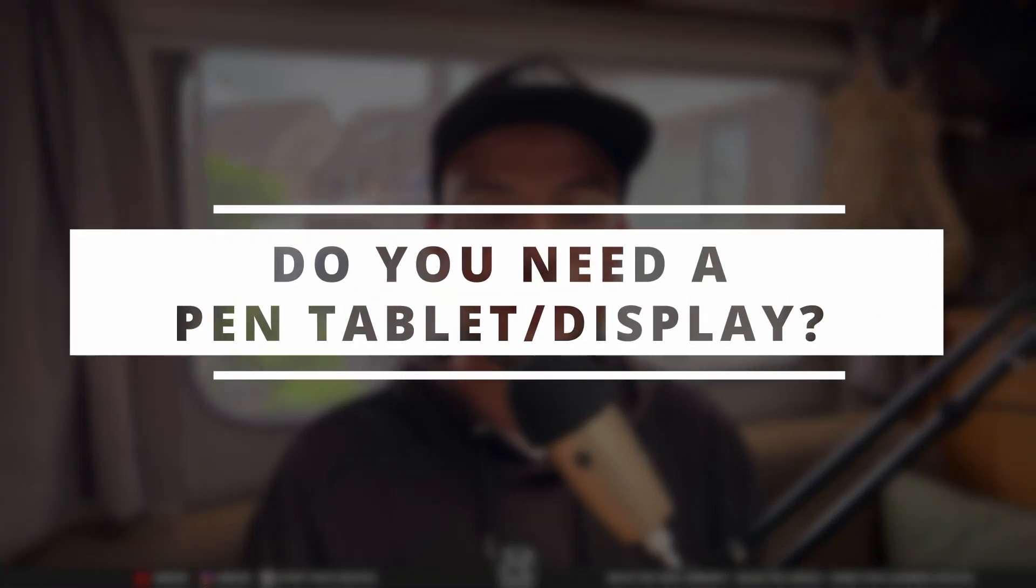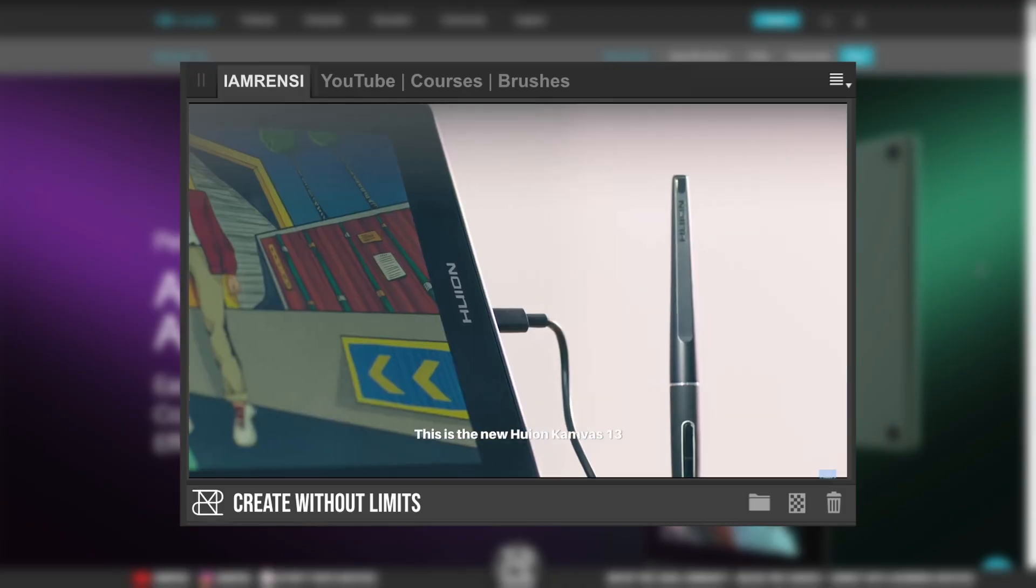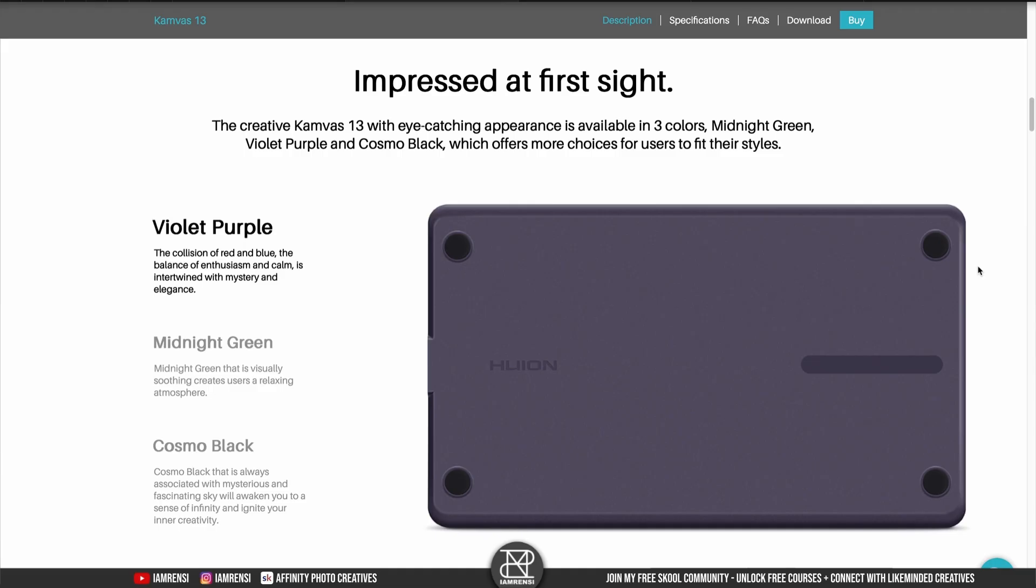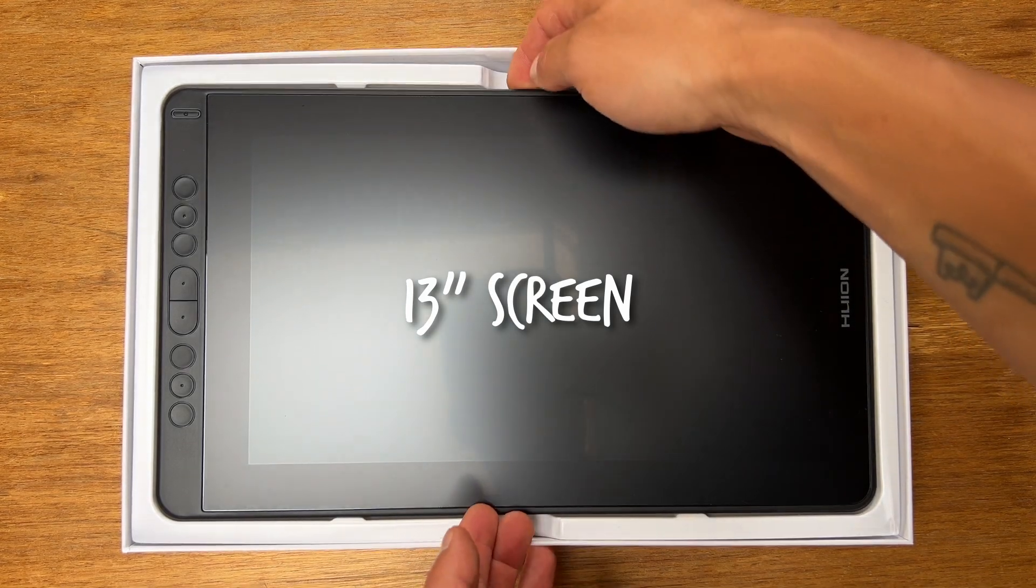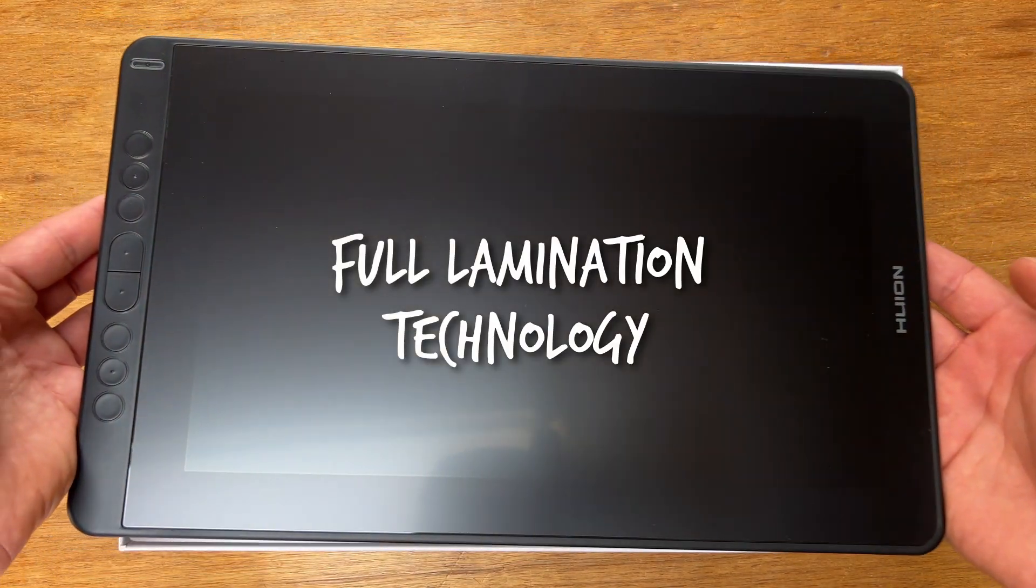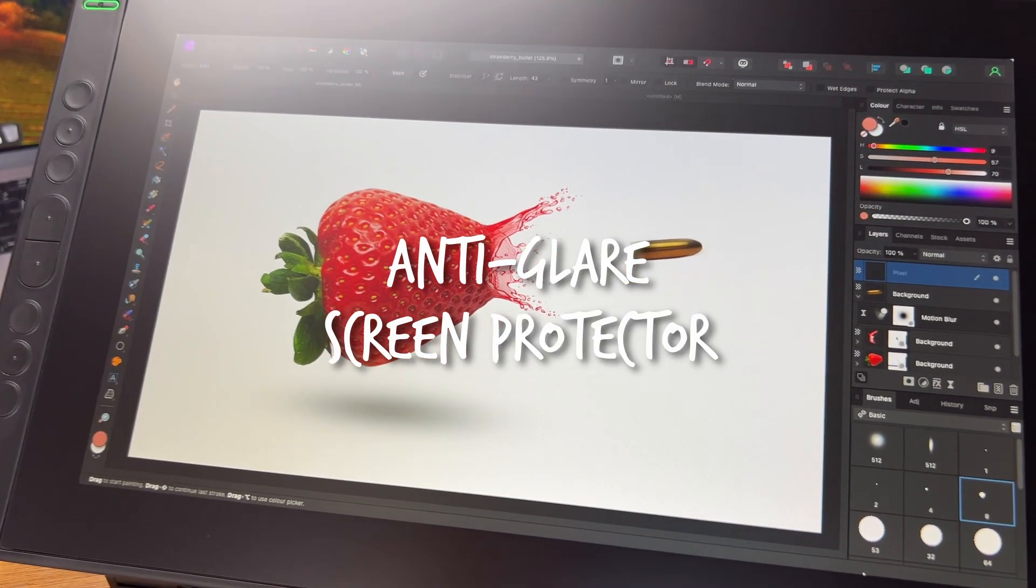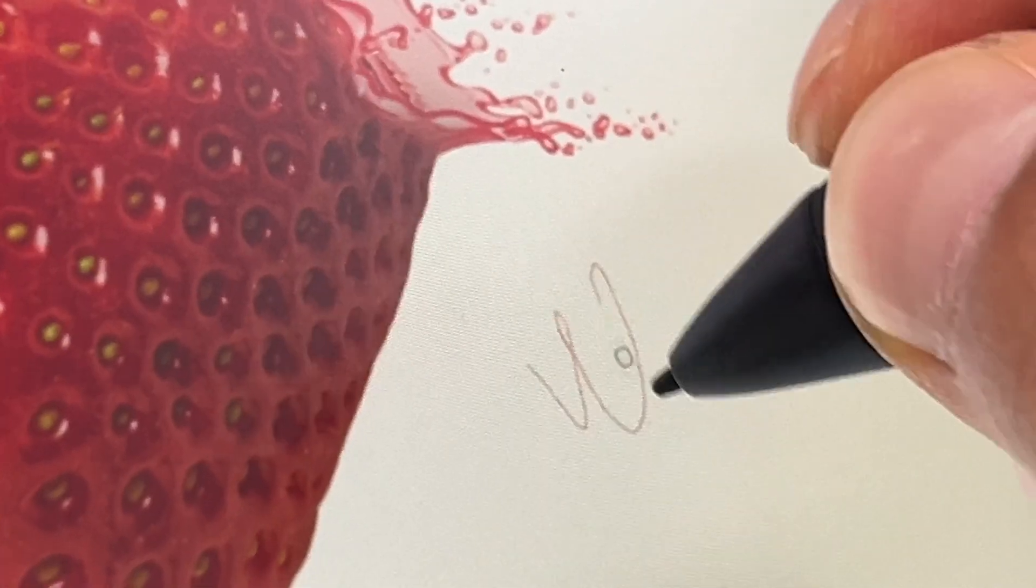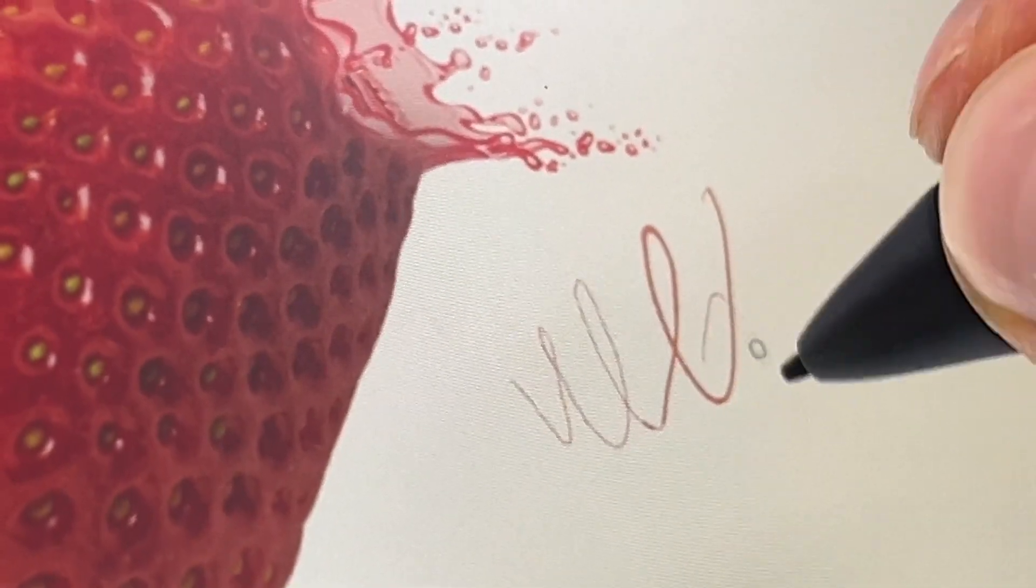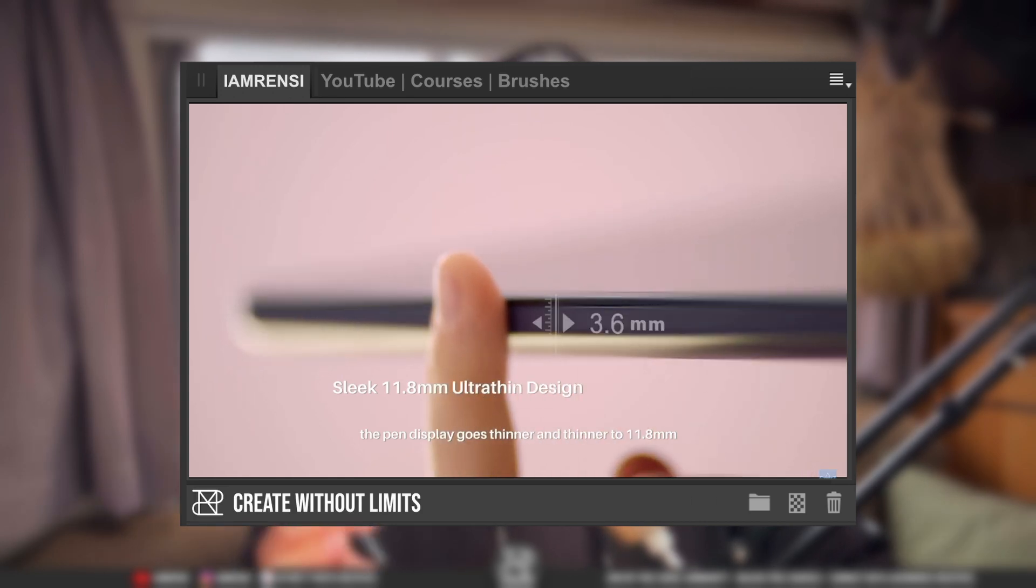The one that I have is the Canvas 13 and it comes in three different colors: the Cosmo Black, the Violet Purple, and the Midnight Green. The resolution of this tablet is 1920 by 1080 and it is equipped with full lamination technology and an anti-glare screen protector so it is less reflective. The full lamination technology decreases the parallax, which is basically the distance from your pen tip to your screen which makes it more accurate to work with.